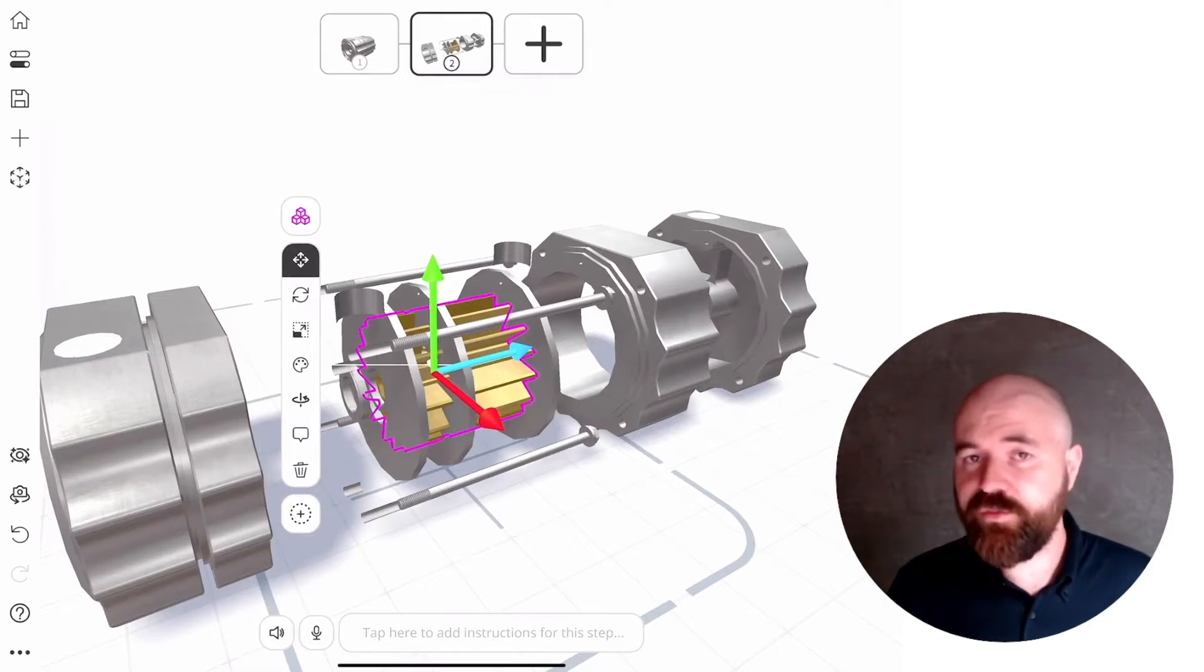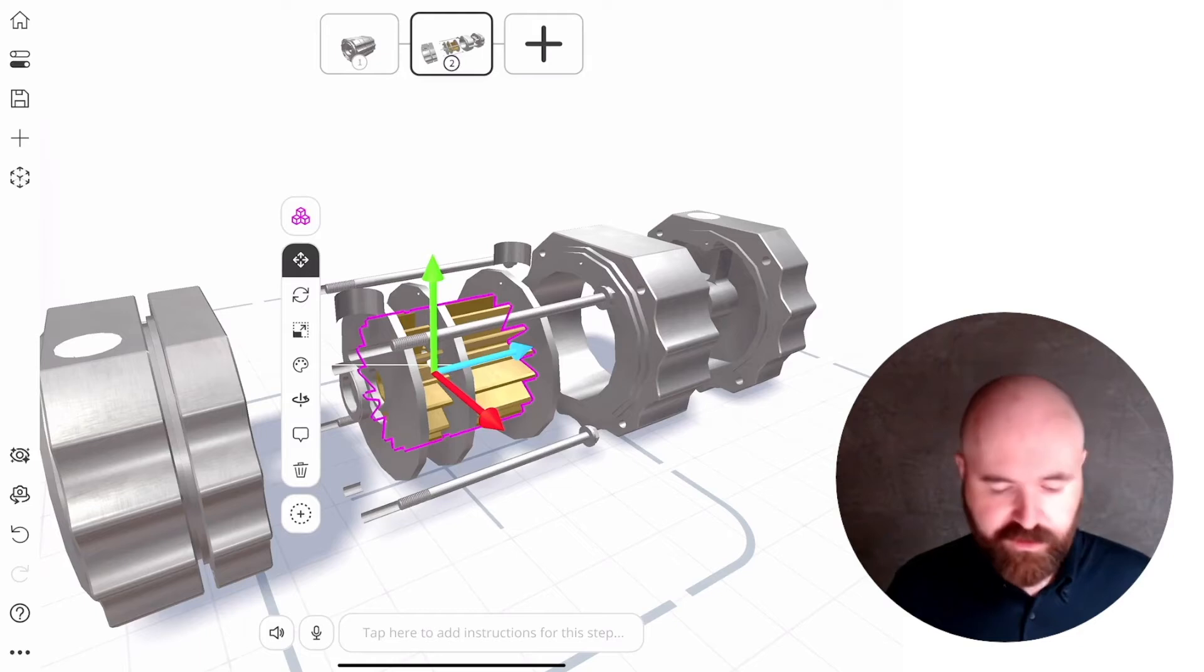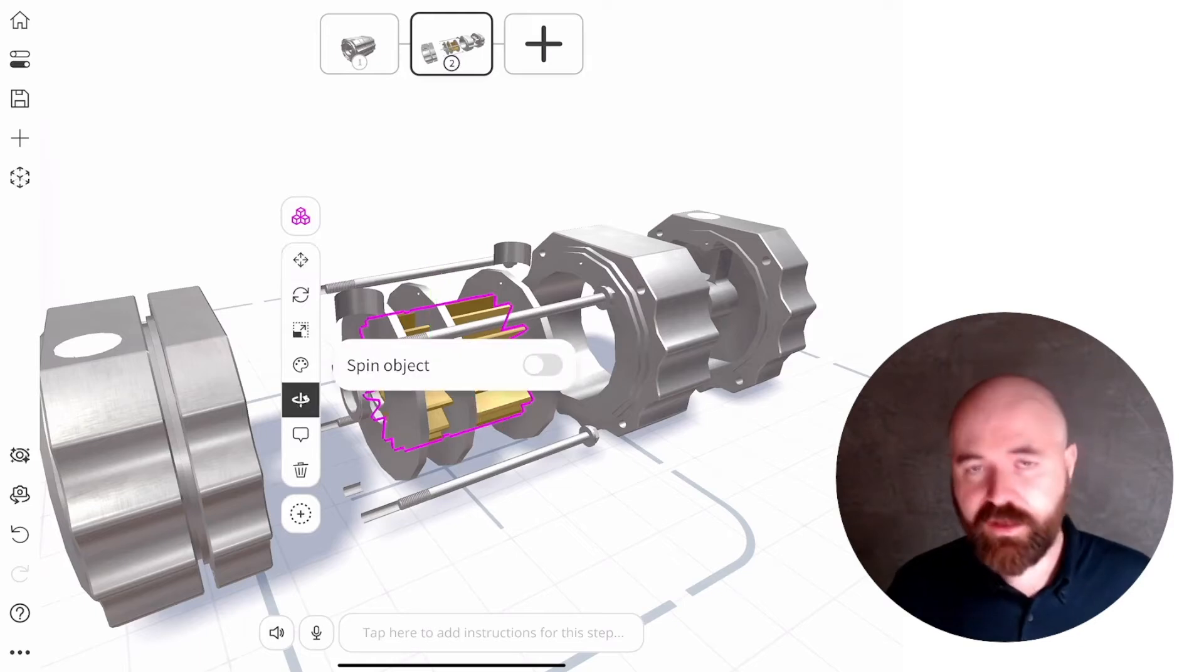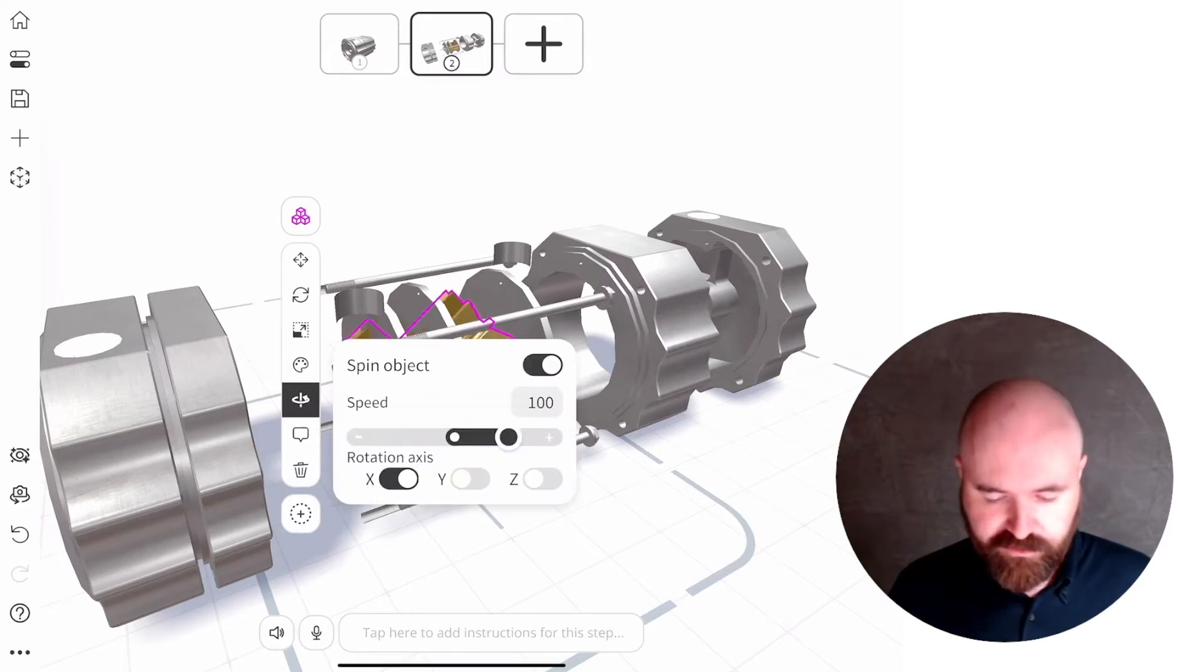In the toolbar, in the latest version, you'll notice there is now underneath the color palette icon here a little spin icon. You tap that and you'll have the option to spin an object.